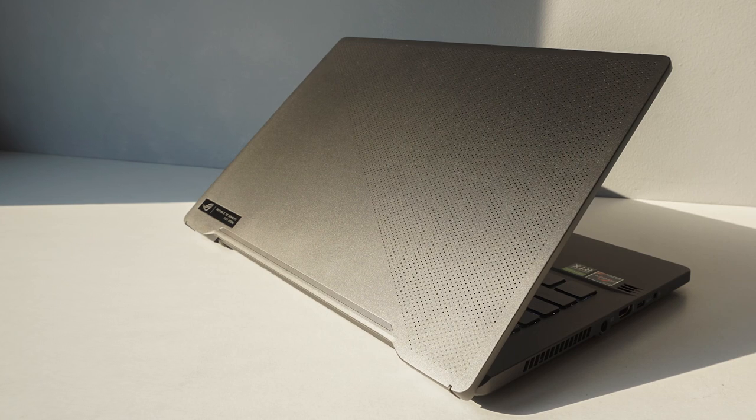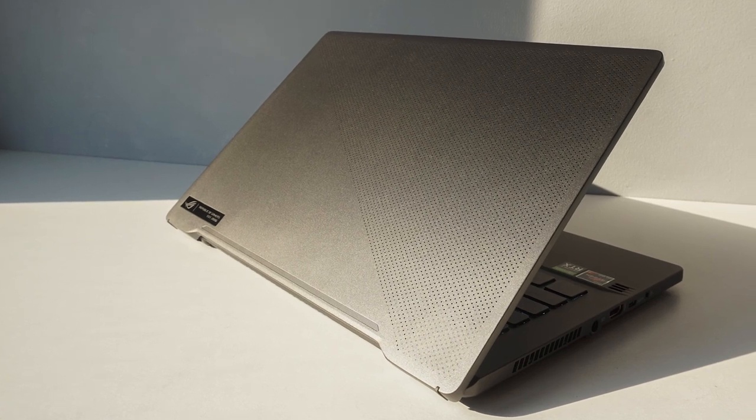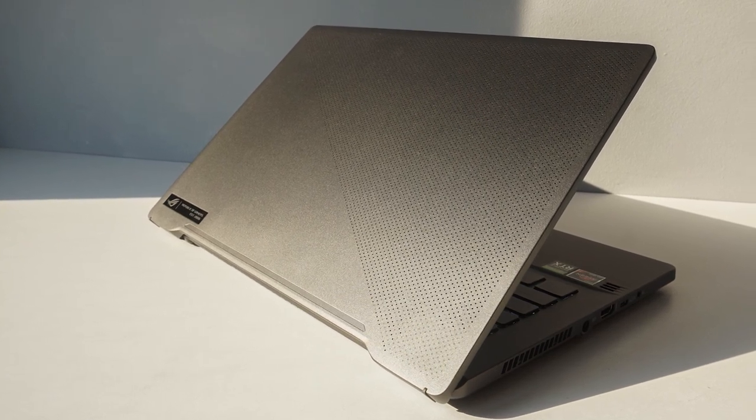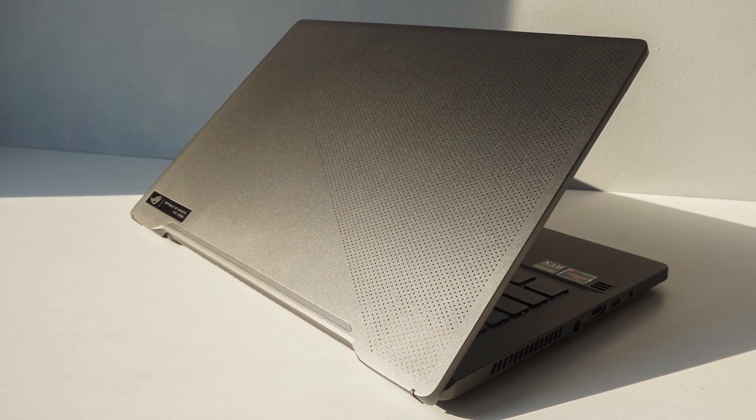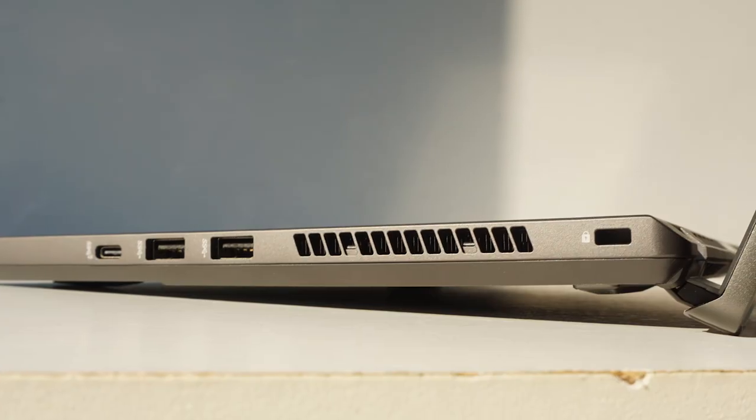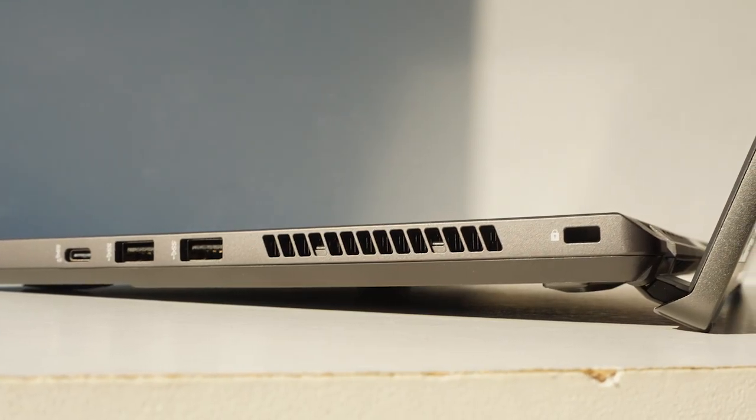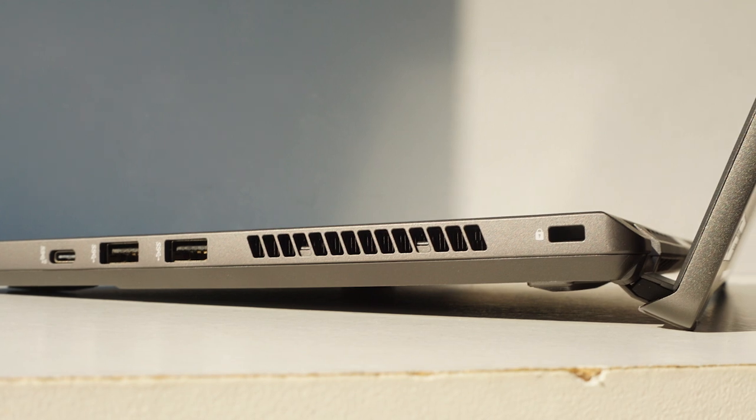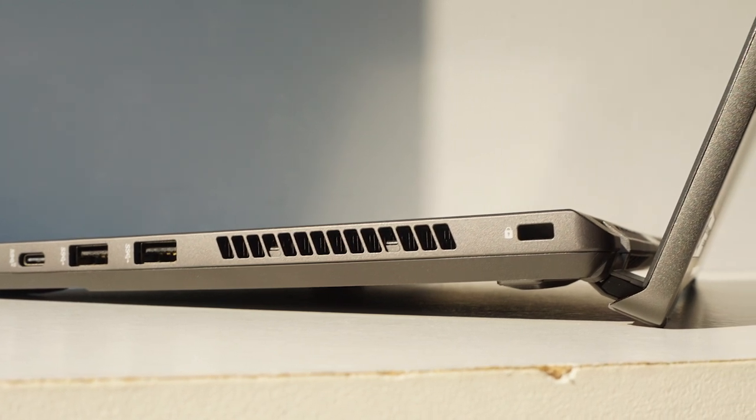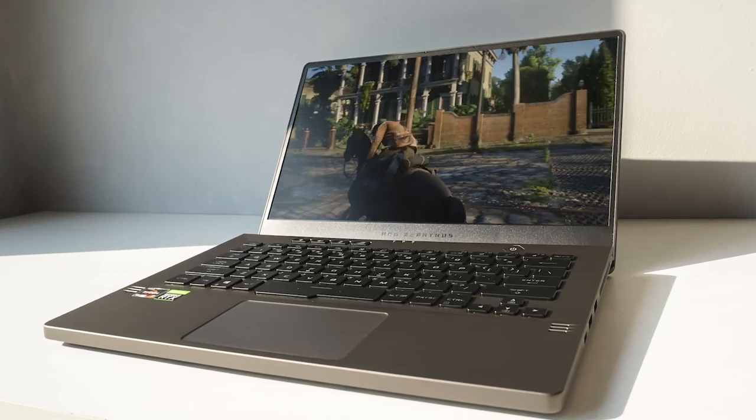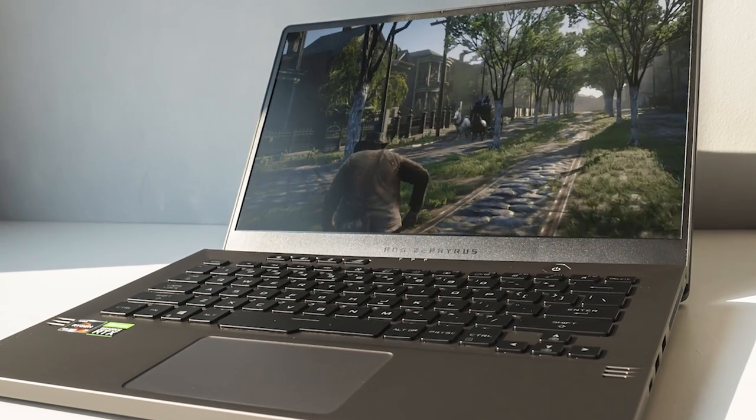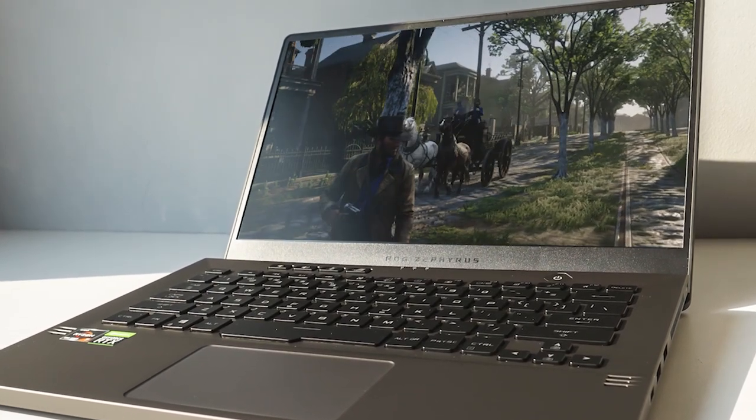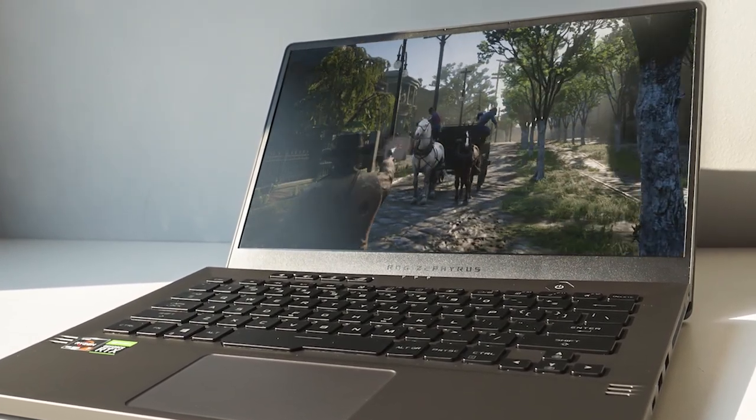To summarize, I highly recommend the G14 for creators as well as gamers who want to find the best compromise between performance and everyday usability. The design is a breath of fresh air amongst gaming laptops as it blends minimalism with subtle hints of aggression.